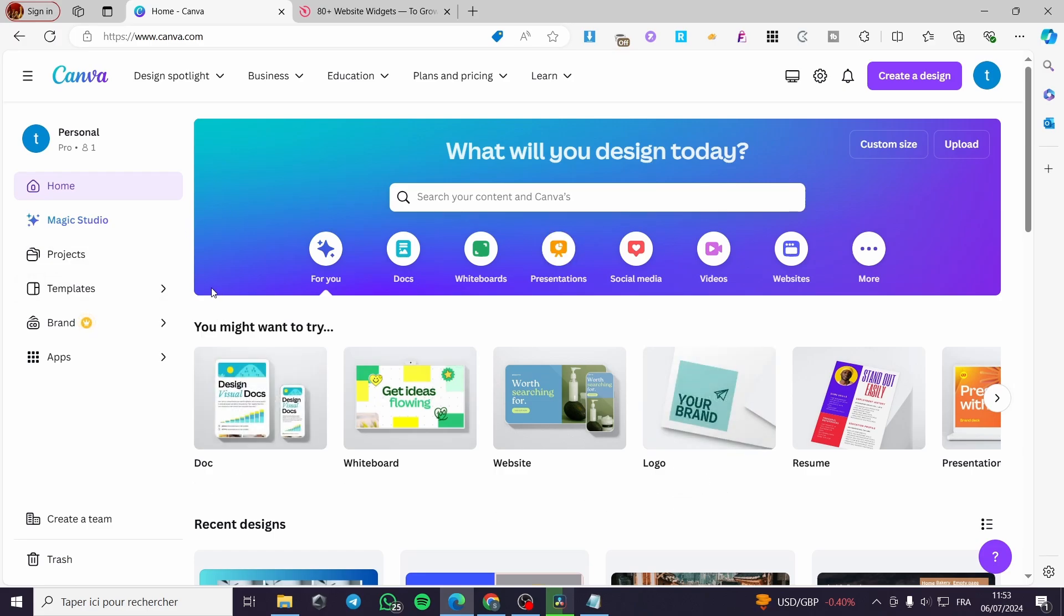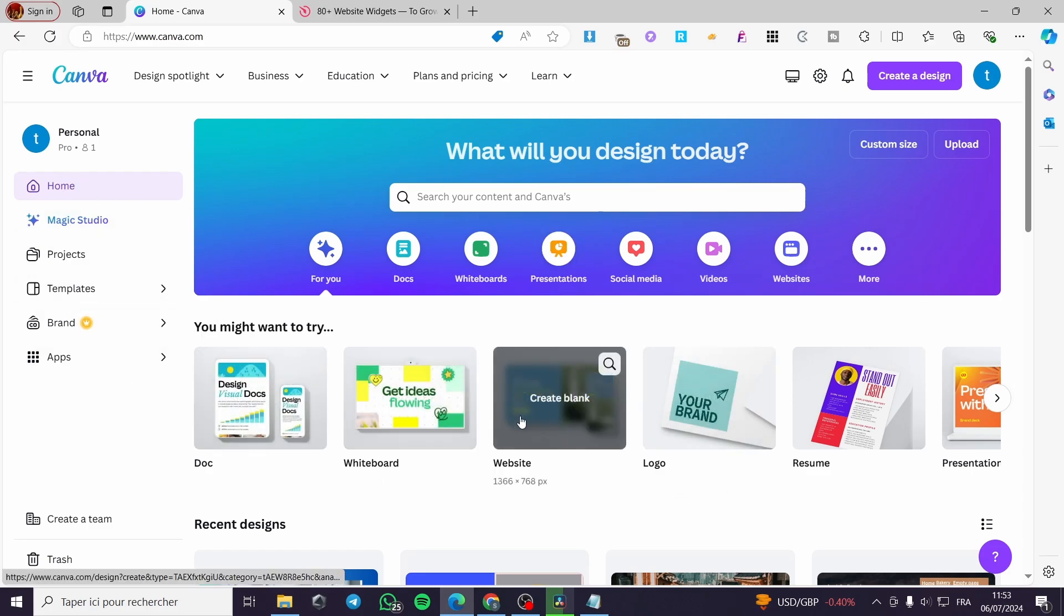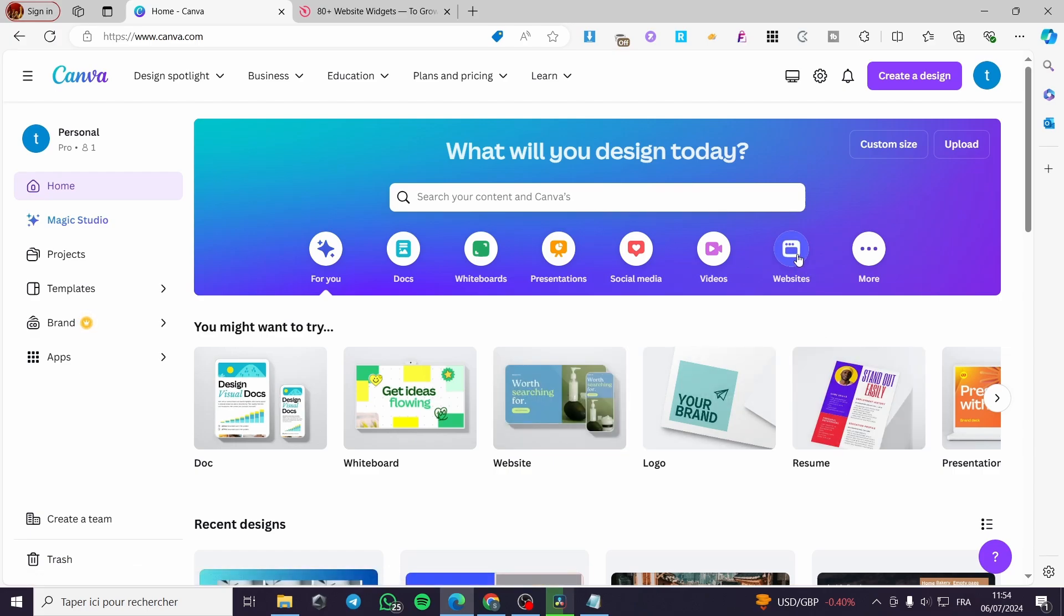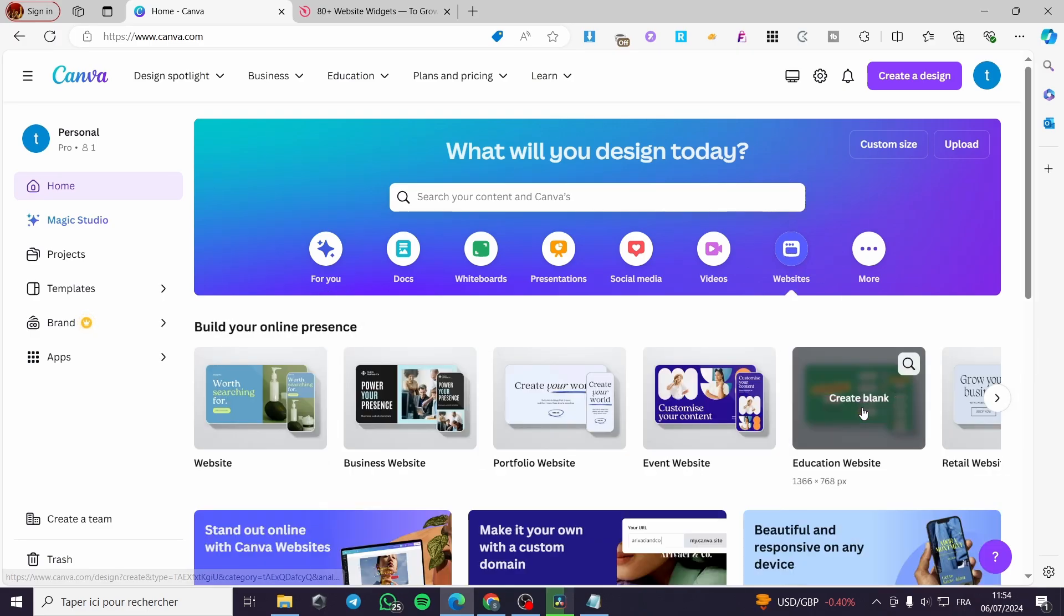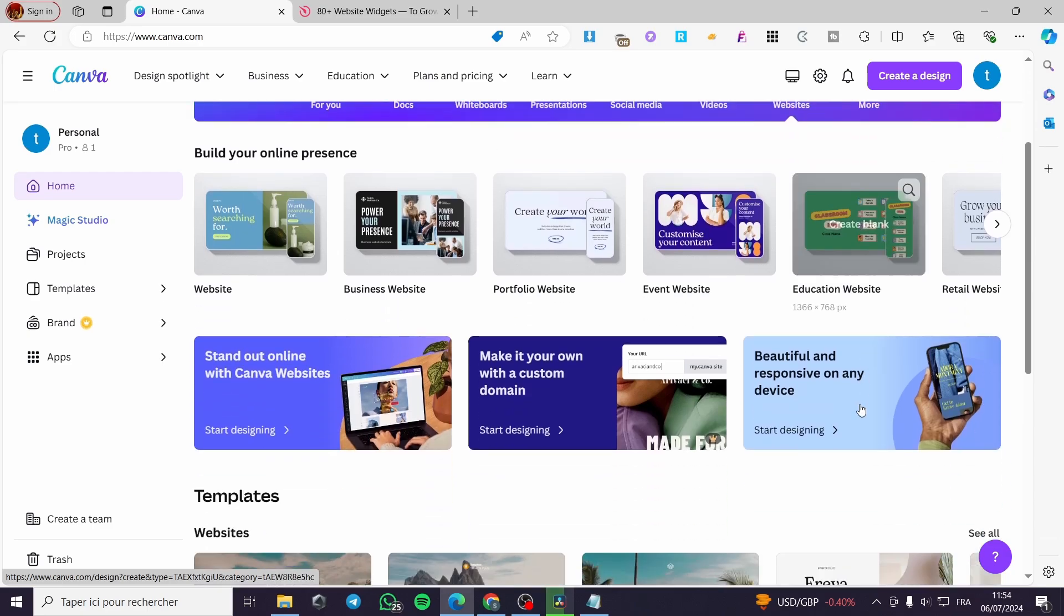When you want to create a website, simply go ahead and select either this icon right there or this thumbnail. Or you can simply click on the website to create a website from scratch and use a template. I'm going to click on websites and choose a template.